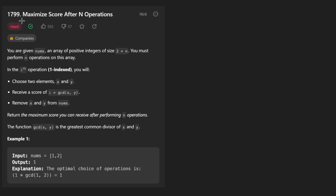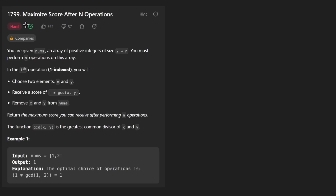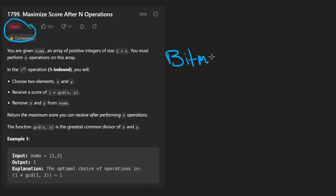Hey everyone, welcome back. Let's write some more neat code today. So today let's solve the problem: maximize score after N operations. This one is pretty hard, but it's not as crazy as you might think. And if you're not super familiar with bitmasks, this is an opportunity to learn a bit about them — no pun intended.